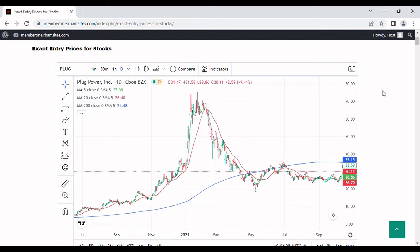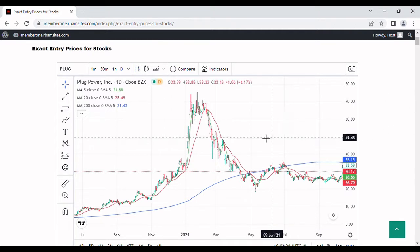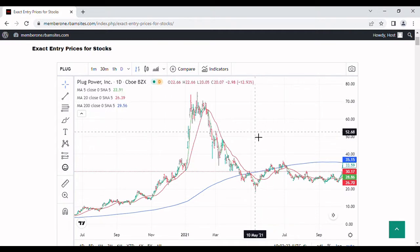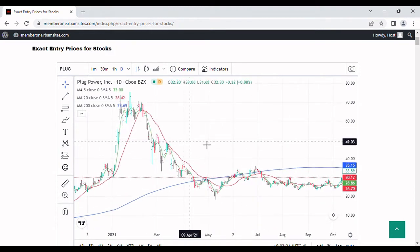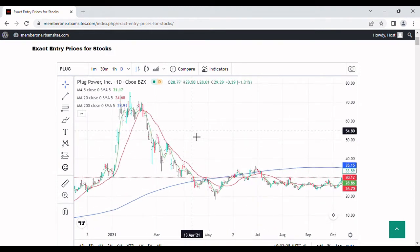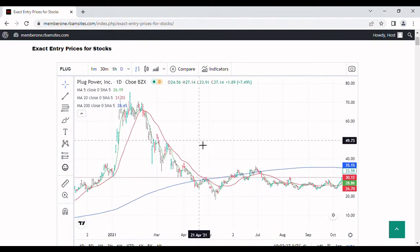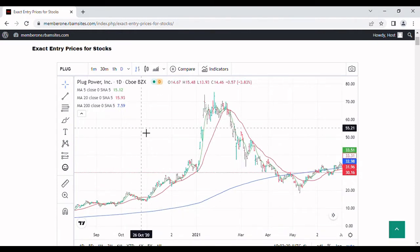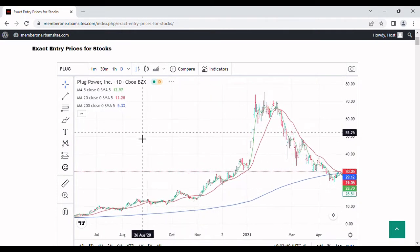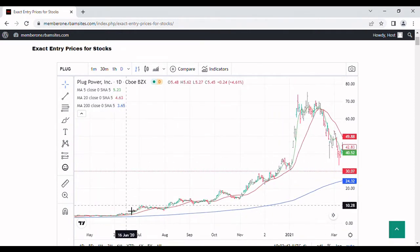We're going to do a quick video on Plug Power — that's PLUG stock today. We've got a daily chart up on it with three moving averages: a 5-day in green, a 20-day in red, and a 200-day in blue. Let's take a quick look at this stock and go back a little bit.